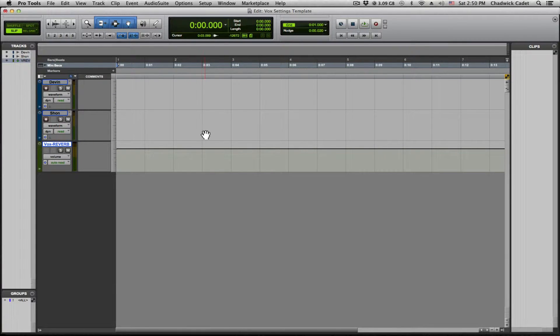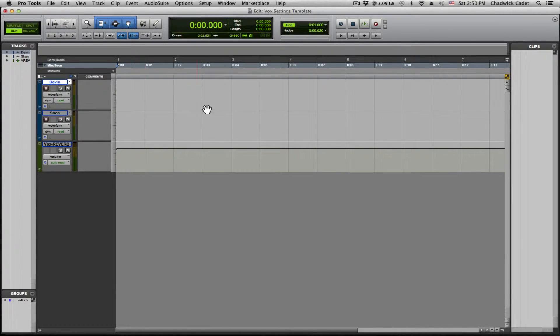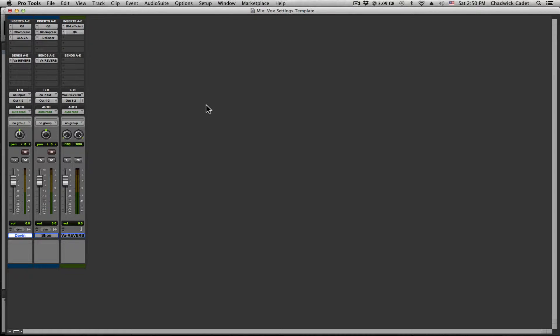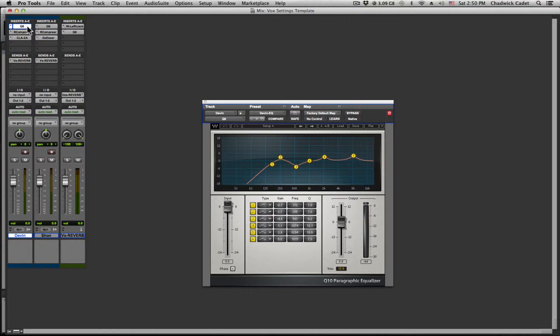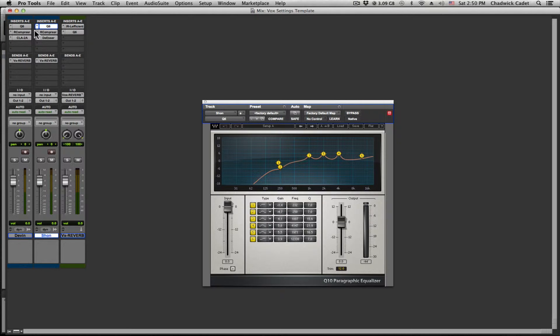So it seems like there's not a function to save a channel strip setting. So what you must do is create a template of all the channel strip settings you want to save.